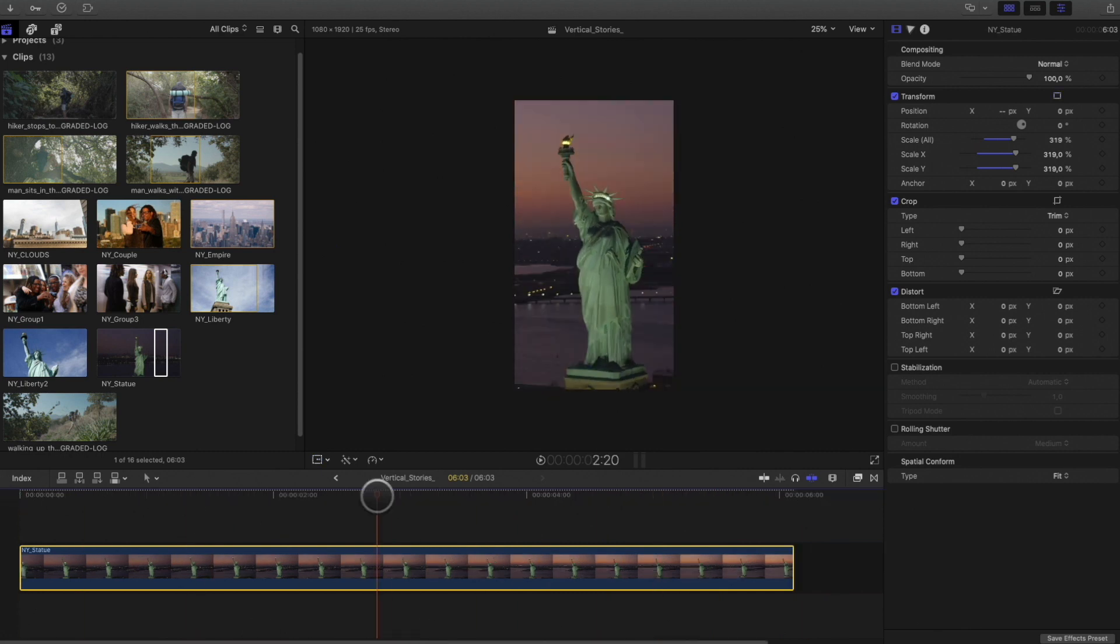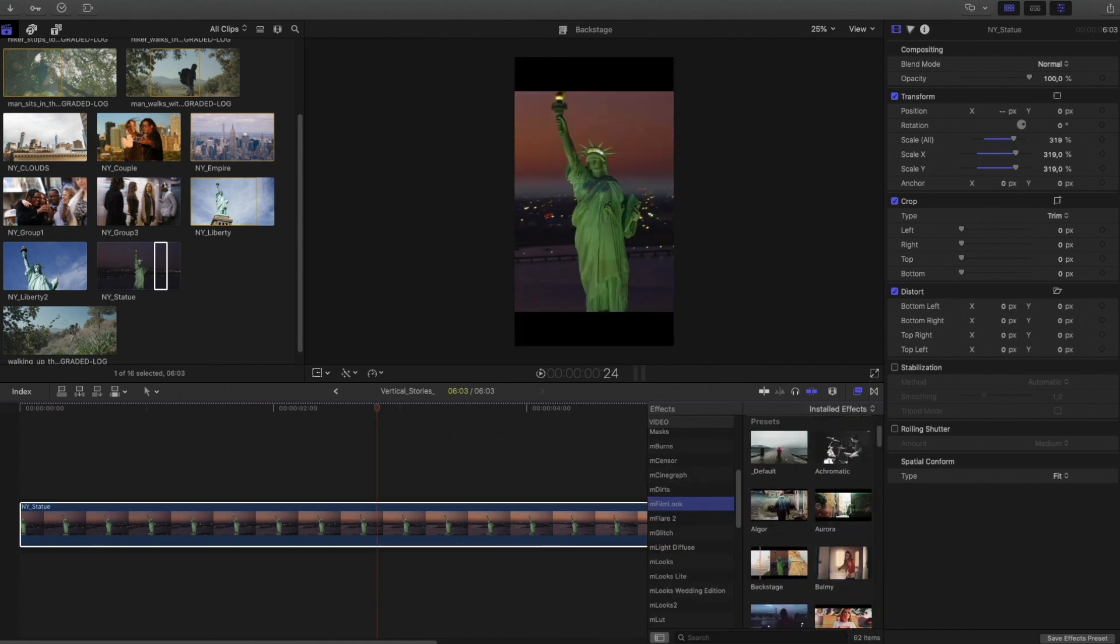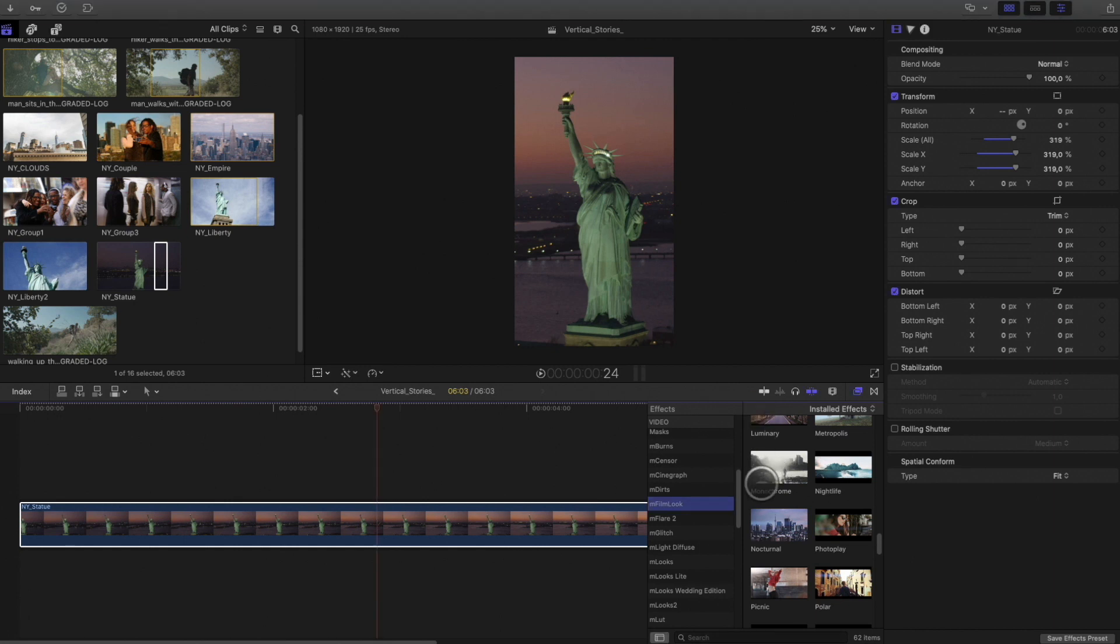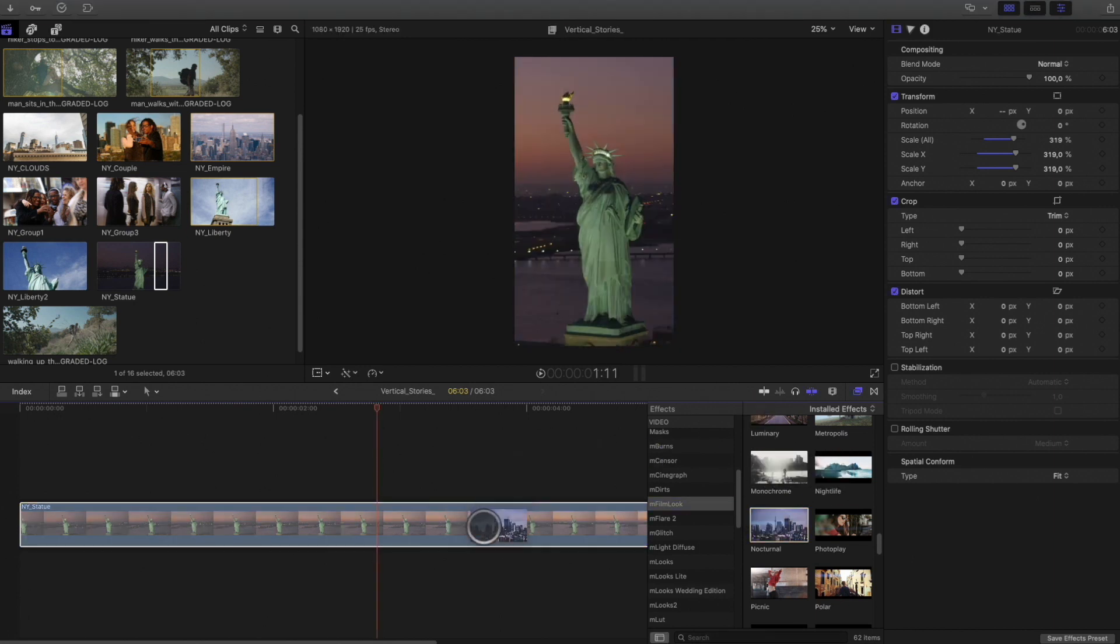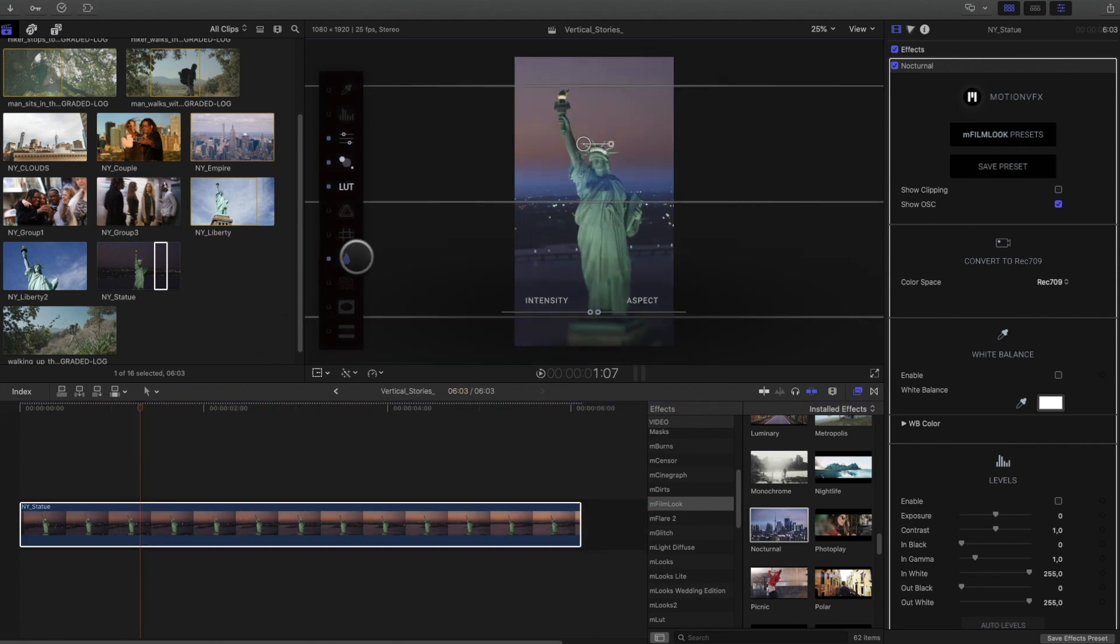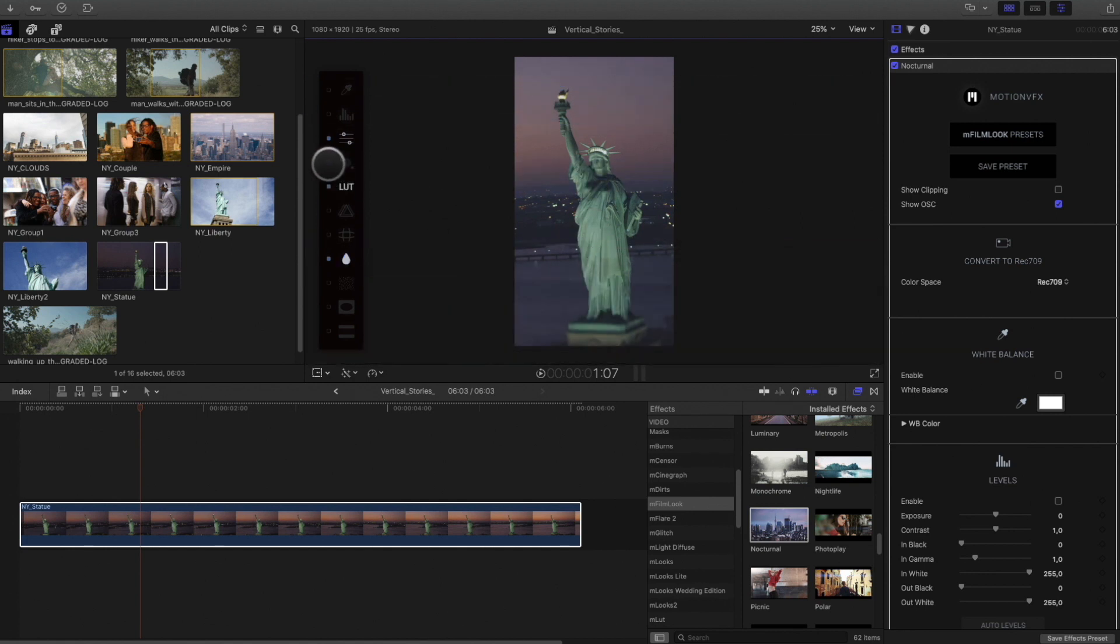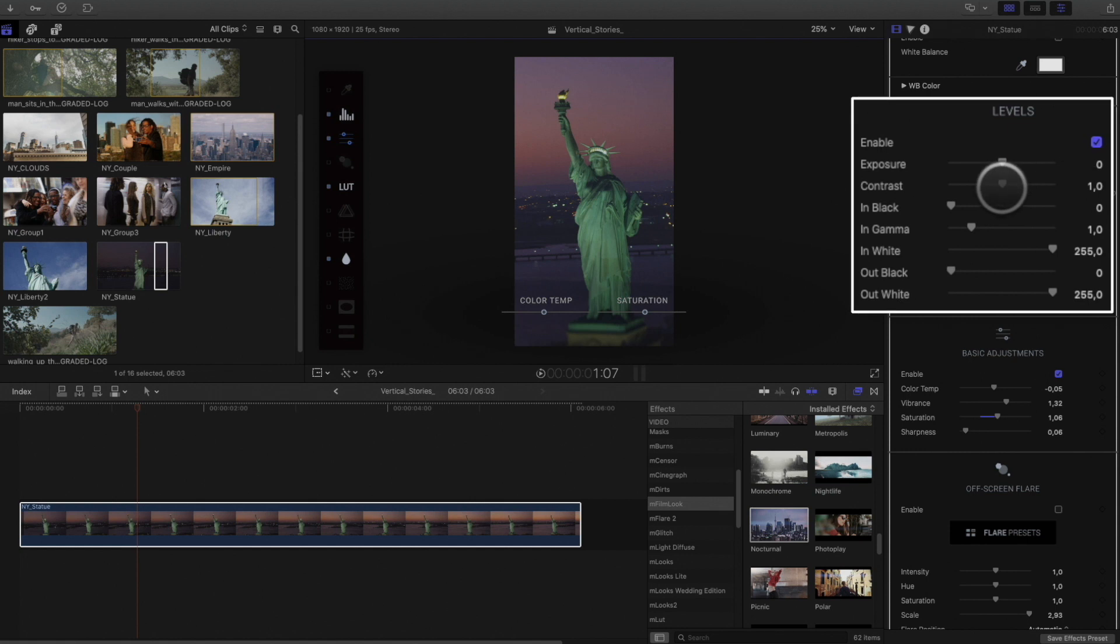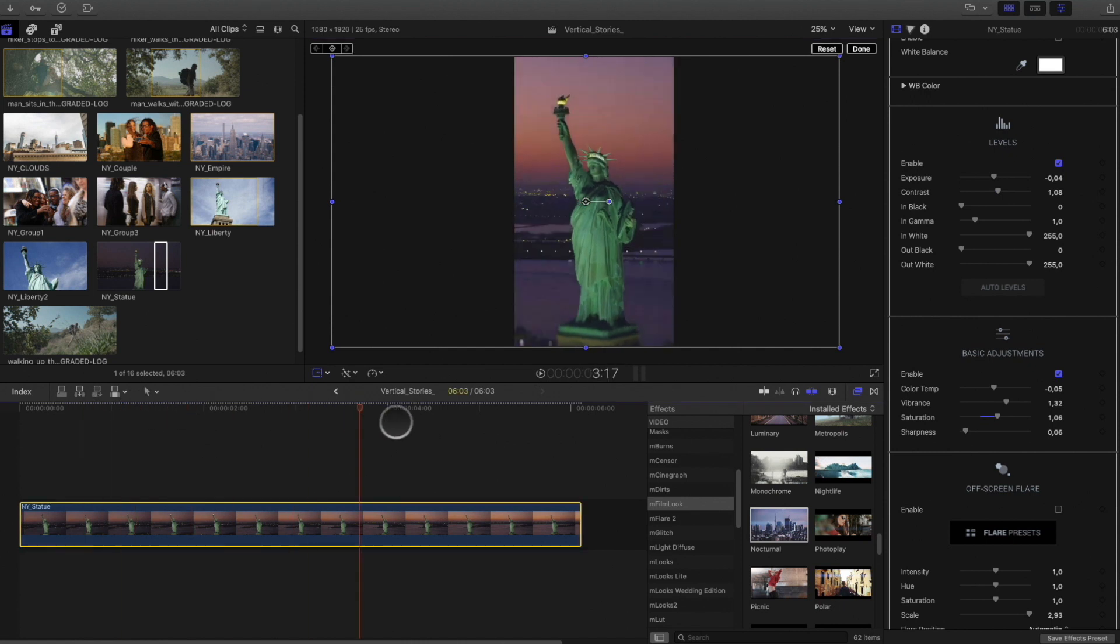Now I will start by adding a look on my clip. In the effects library, I will select the mfilm look folder. Inside, there are many presets ready to use. I will select this one and drag it over my clip. Of course, with mfilm look, you can adjust all the parameters. In this case, I will reduce the lens blur and modify the basic adjustment directly inside the viewer. In the inspector, you can have access to all the parameters and effects. Here, I will reduce the exposure. OK, I am happy with this. Let's add a title.